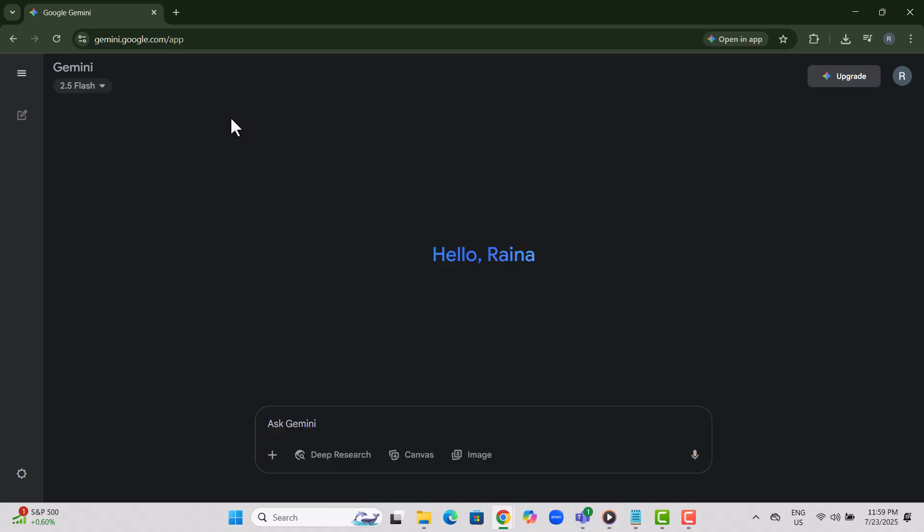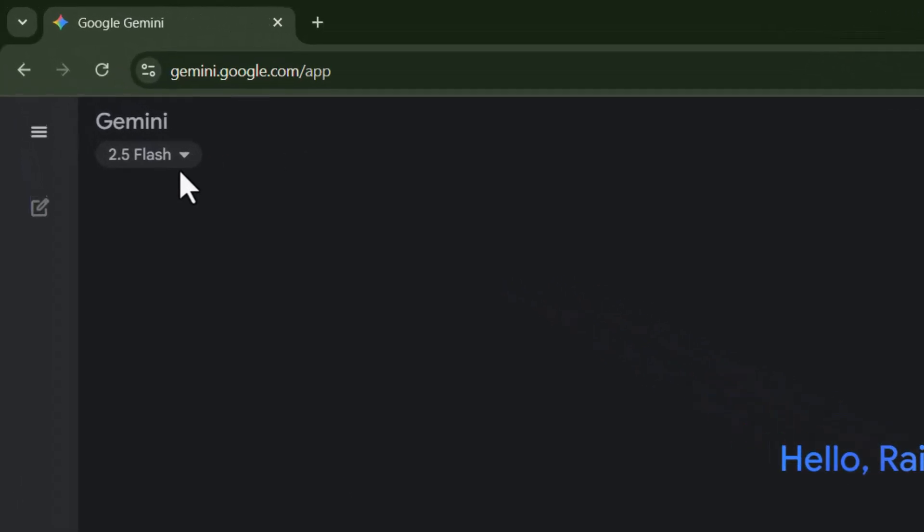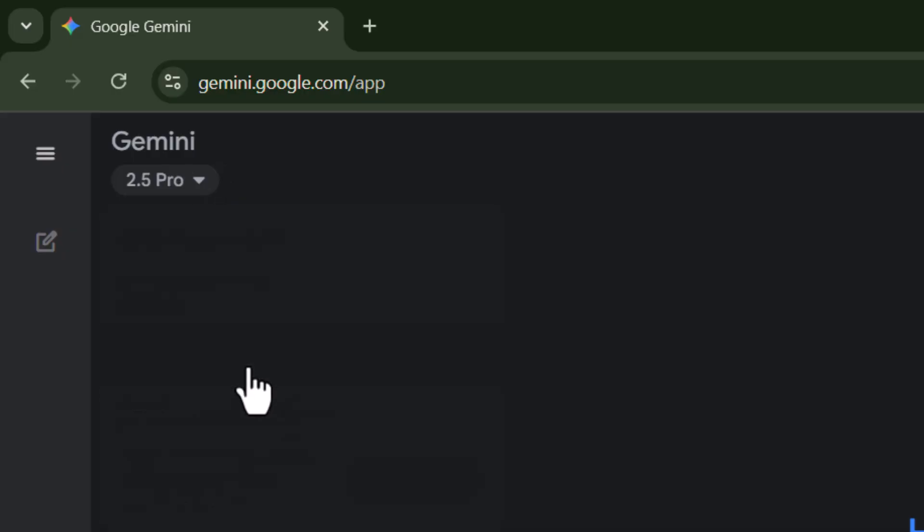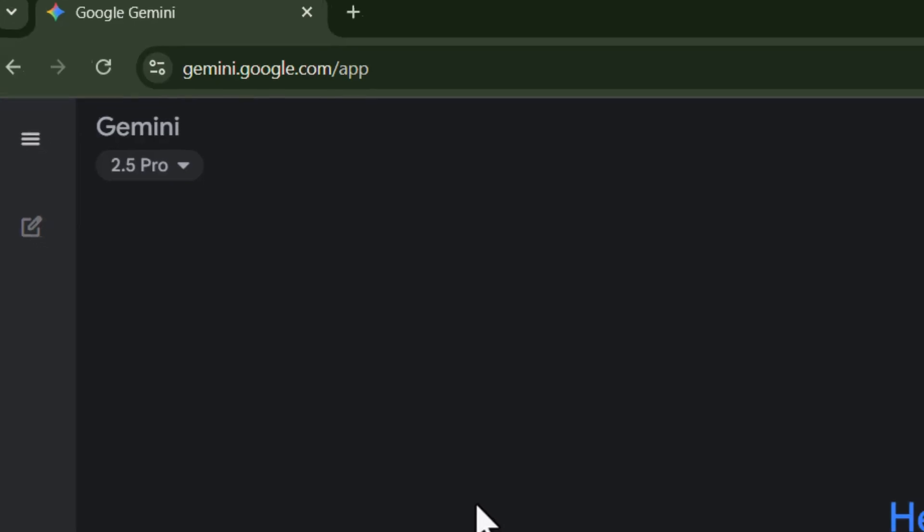Step 2. Click the model selector button at the top and pick a Gemini model like 2.5 Pro or 2.0 Plus, depending on your needs and access.